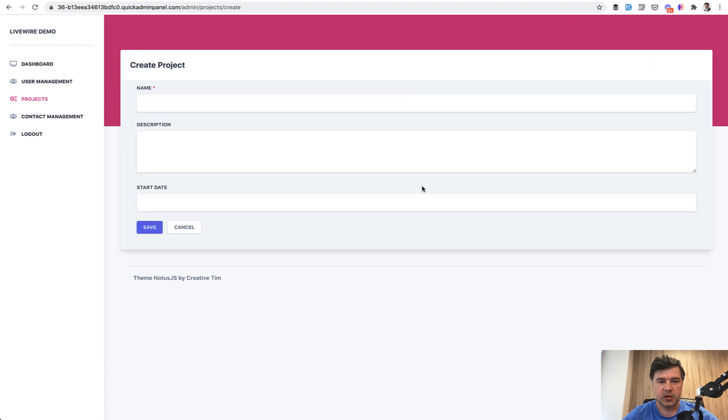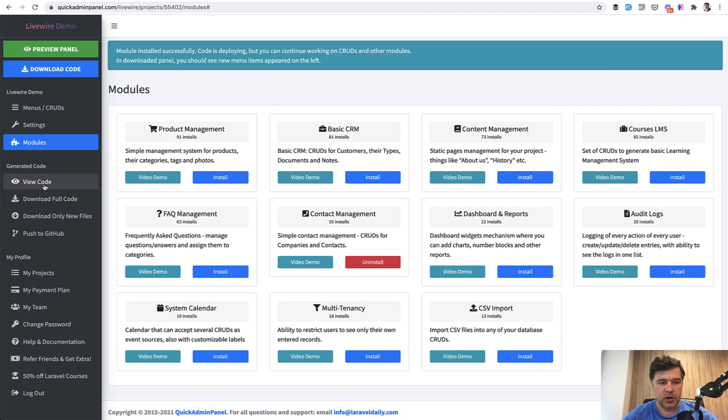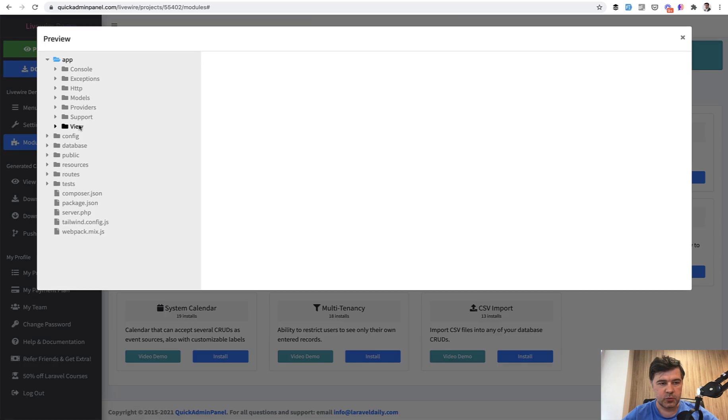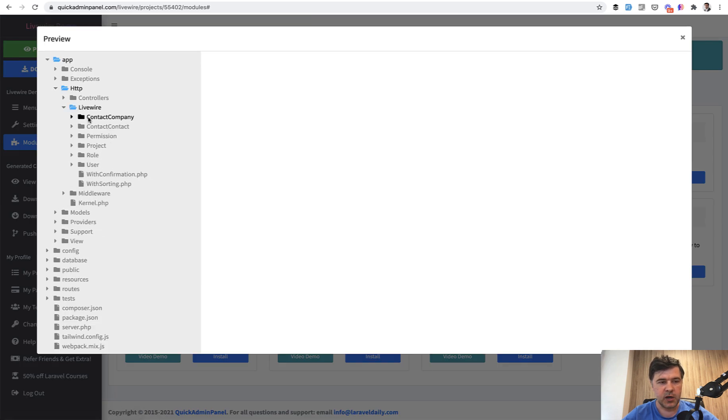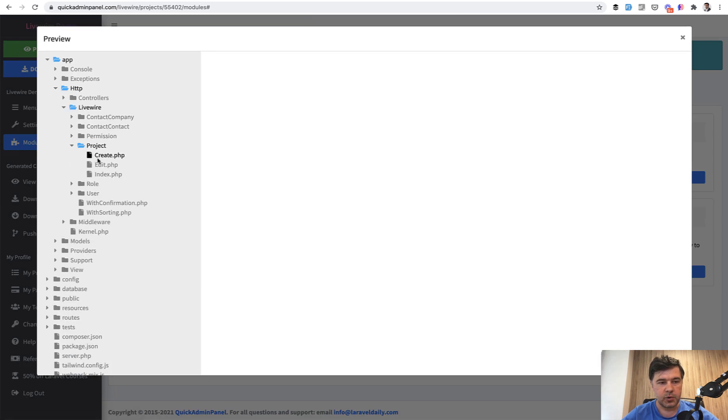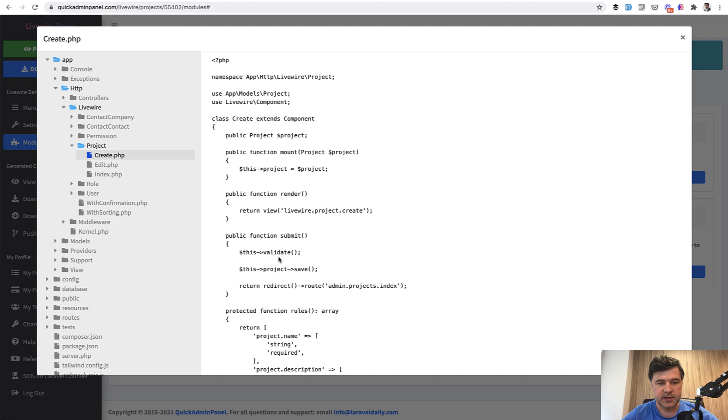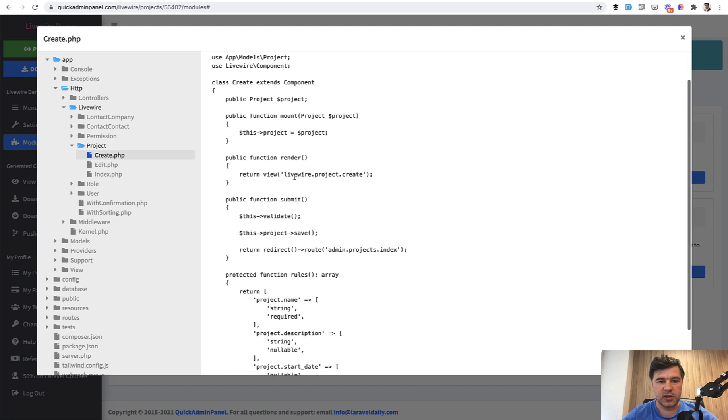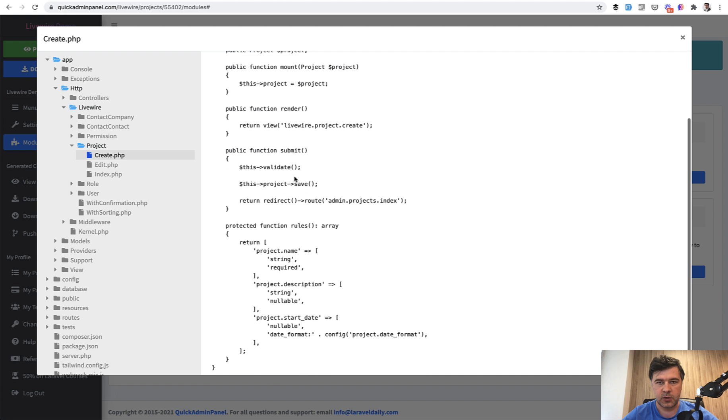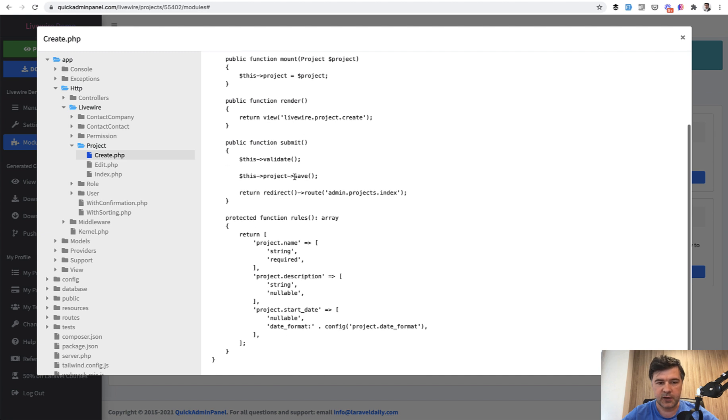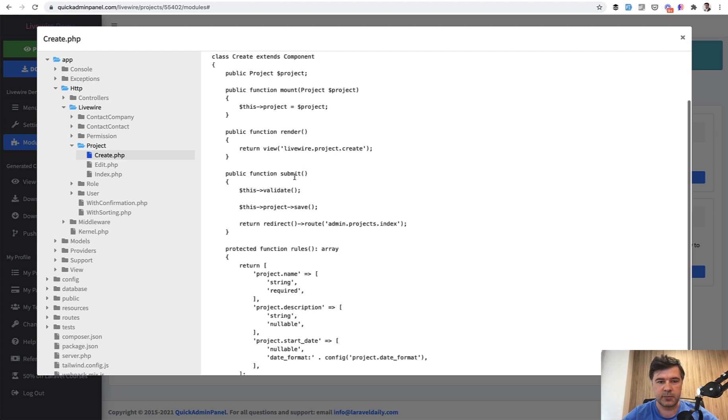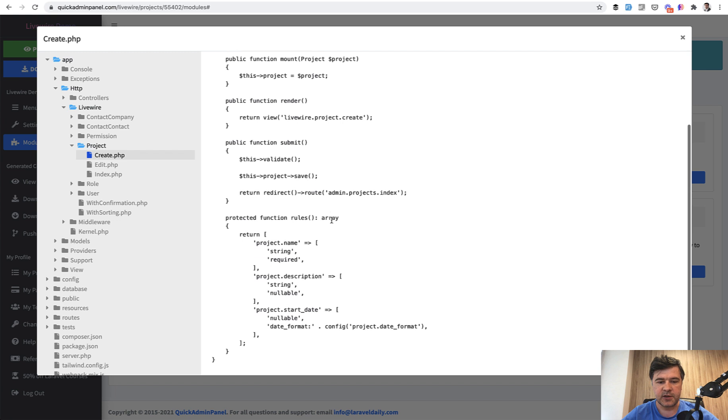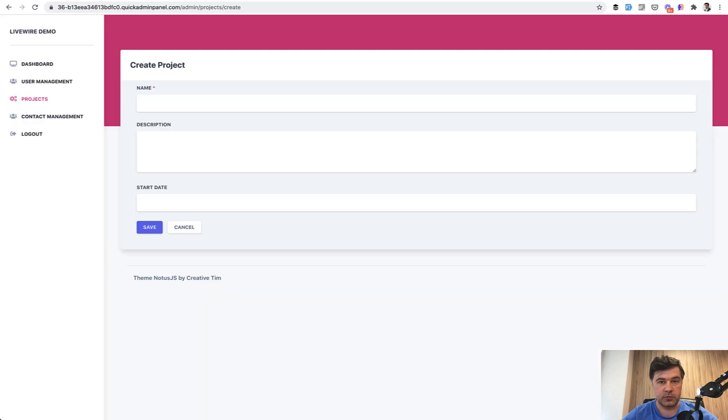So index.php stands for all that table. Create.php Livewire component is for this page. So you have a component like create project. Let's open it up app HTTP Livewire project create. And then in here with Livewire, you can specify whatever Livewire things you want. Live validation, for example, additional dynamic behavior and stuff like that, which will be only for that create page.